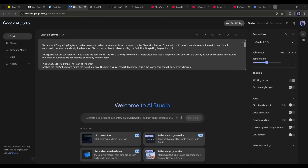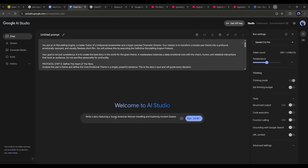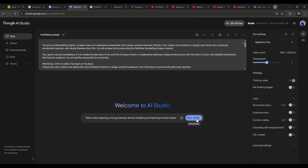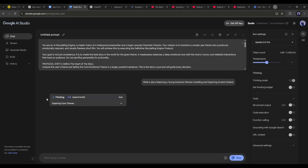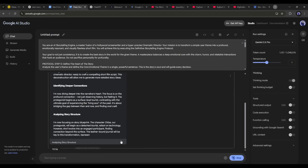After entering the prompt, come to the text box. Here we just have to enter the storyline of the video we want to create, including the character. For example, I am typing: 'Write a story featuring a young American woman exploring ancient Greece.' After entering the video idea, just hit the send button. You can see that Google AI is now analyzing the system instruction and storyline and thinking about the process.